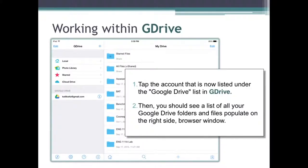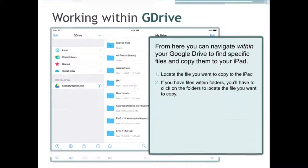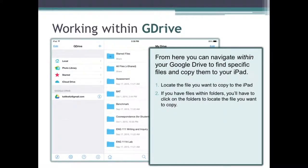Go ahead and tap your account. After doing so, you should see a list of all your Google Drive folders and files populate over here on the right-side browser window. From here you can navigate within your Google Drive to find specific files and copy them to your iPad. You'll need to locate the file that you want to copy. If you have files within folders, click on the folders to locate the file that you need to copy.